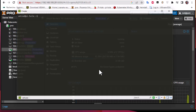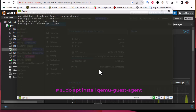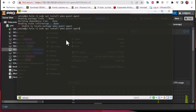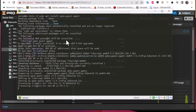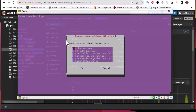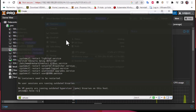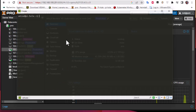After updating, we're going to install the QEMU guest agent. The command is: sudo apt install qemu-guest-agent. Note: make sure to spell it correctly as 'qemu' — I mistyped it the first time. Now it has found the package, hit enter to continue. The QEMU guest agent is now installed.